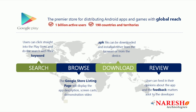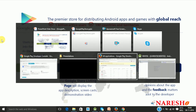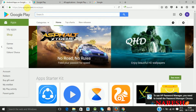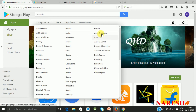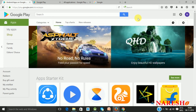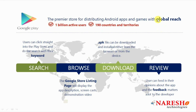You can access this app store from the link play.google.com, and straight away the home page will give you different categories. You will be having games and family-related applications. You have to place your application on this Google Play Store so that it will be distributed across many countries — this app store will be having global reach.